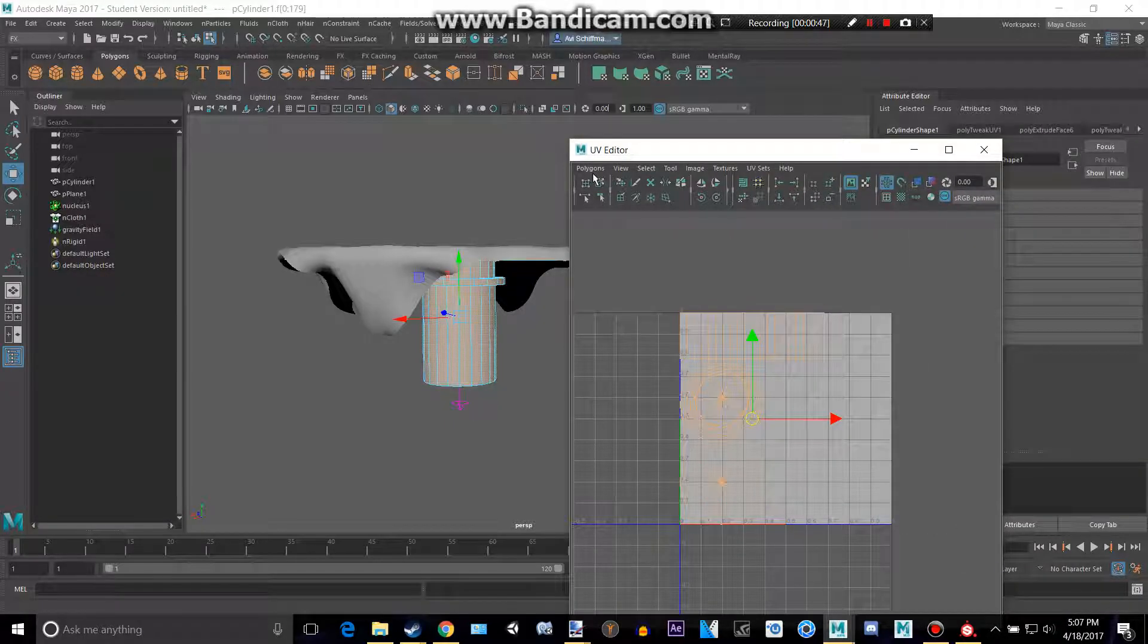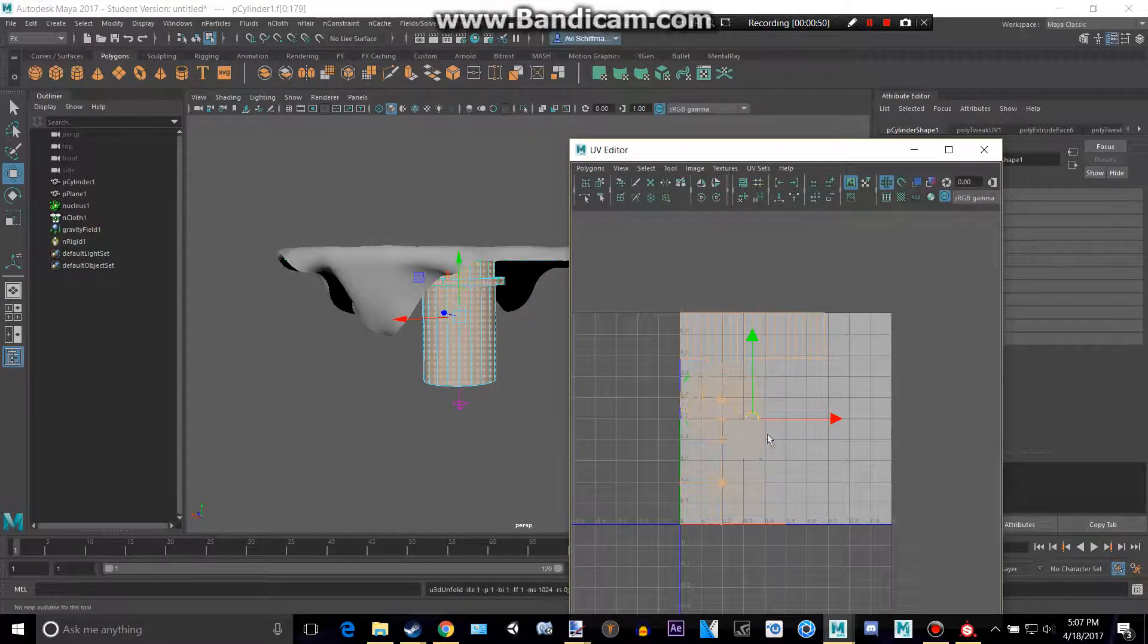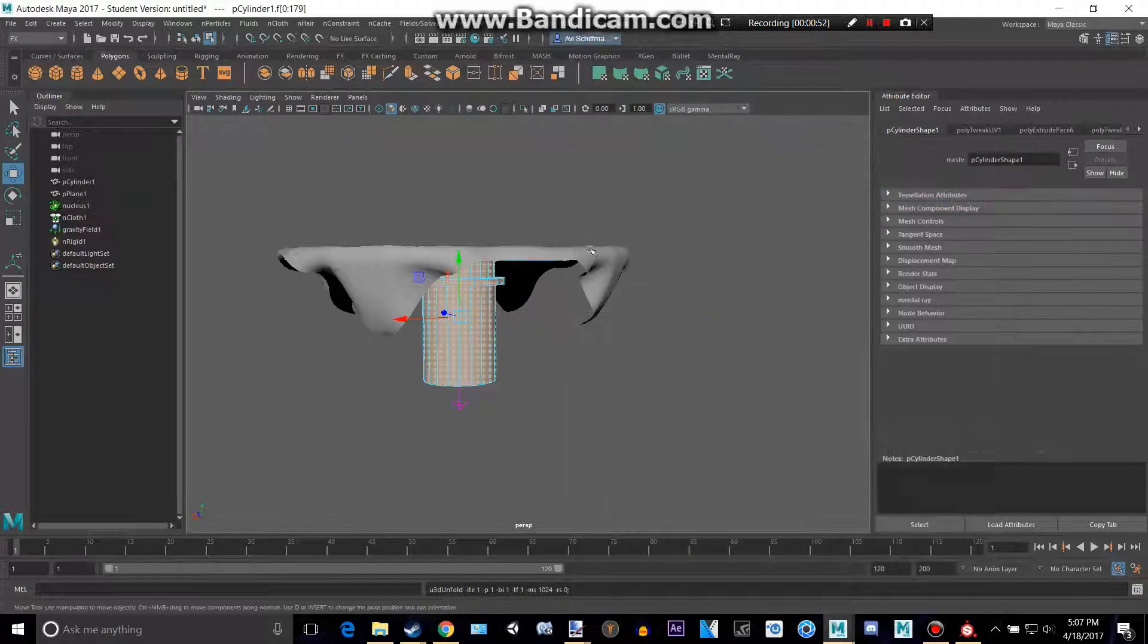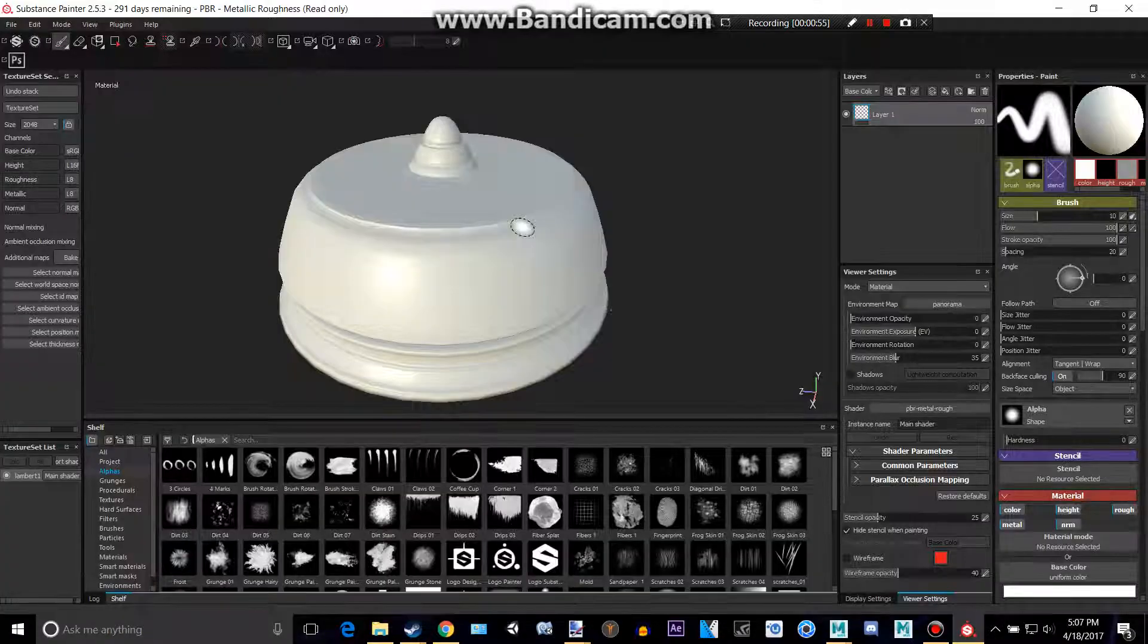copy all of that, polygons, and then unfold, and it will unfold. Mine's already unfolded, so it doesn't change really much, but that's what you can do.